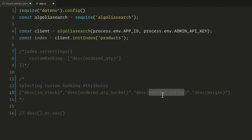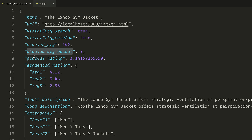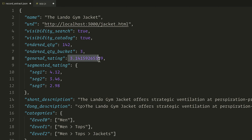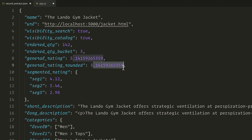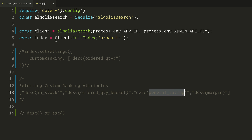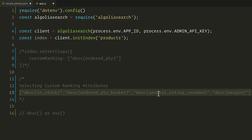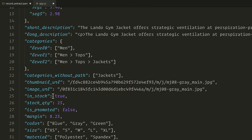Next, we have generalRating. It's a float, so we must also reduce its precision. The simplest way is to replace it with a new attribute called generalRatingRounded that rounds each rating to the nearest integer. Finally, we have margin — it's a very precise number and will unlikely generate ties, but in the last position that's fine, so we can keep it as is.